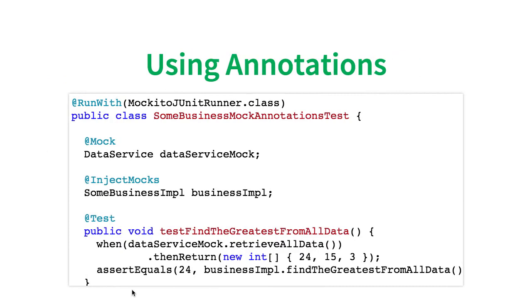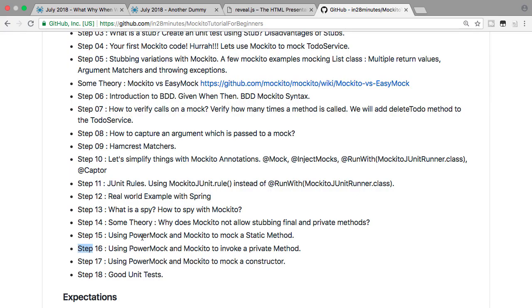Some of the times you have very, very poor design — you might have a lot of static methods, private methods, and that kind of stuff. In those situations, you would need to go with frameworks like PowerMock. You can use PowerMock to mock a static method, a private method, or a constructor as well. So Mockito is for mocking in general; PowerMock is to be able to mock static methods, private methods, or constructors.